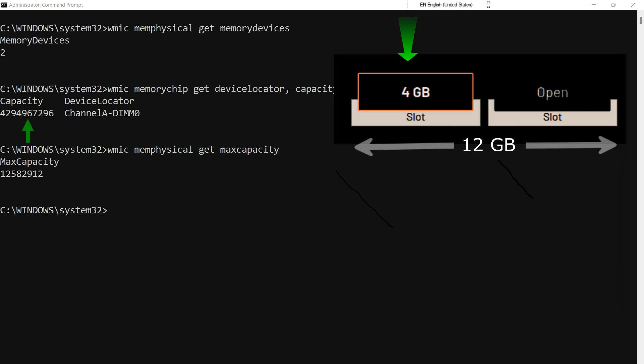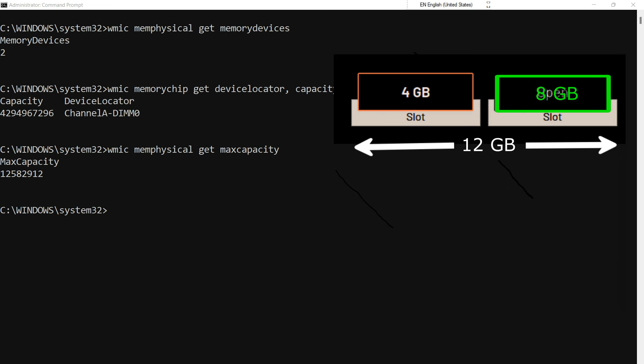Since we have 4GB RAM already available in a RAM slot, we can purchase 8GB RAM for another RAM slot and upgrade our system's RAM memory.